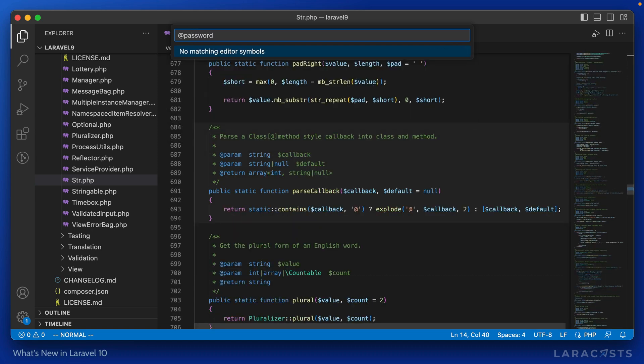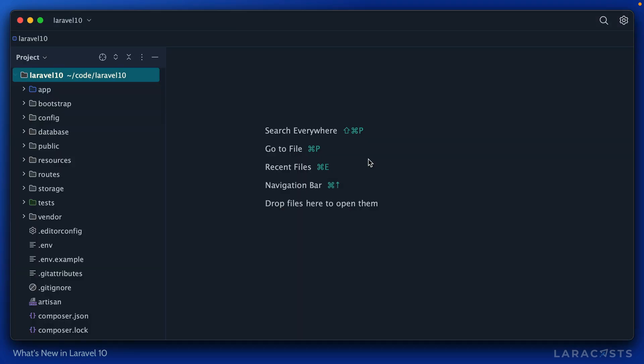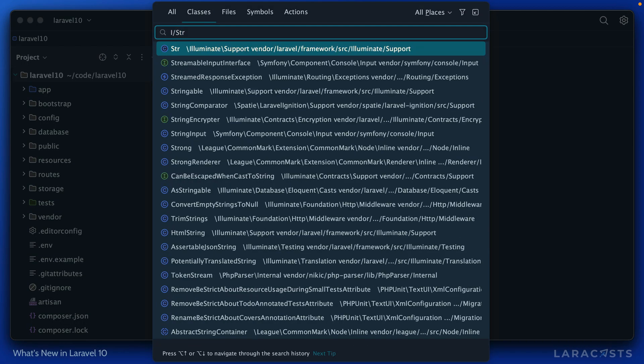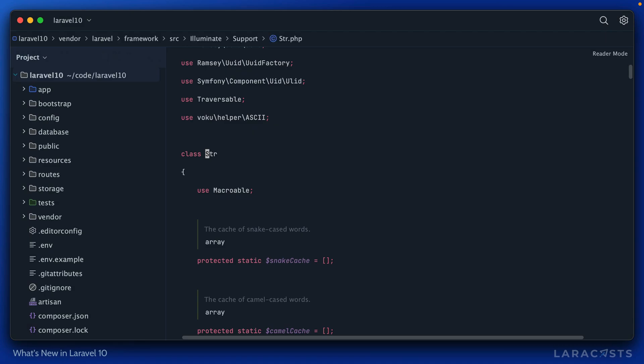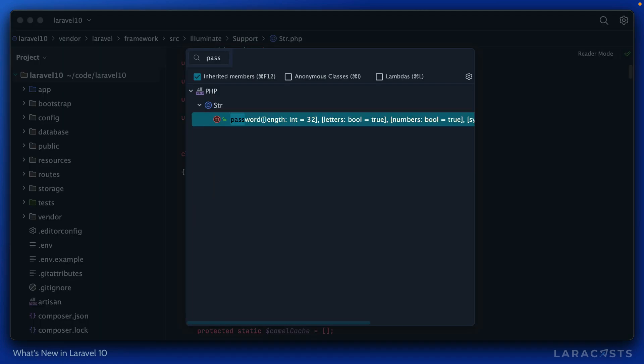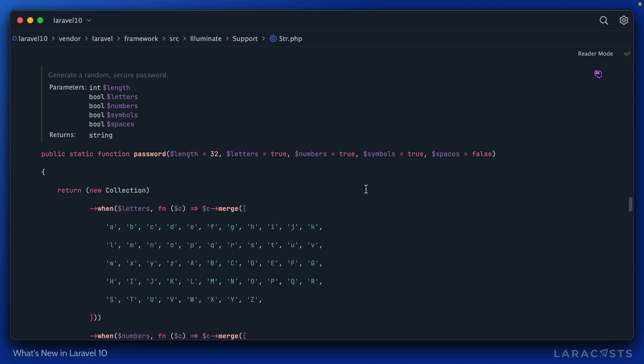This is brand new to Laravel 10. So if I now switch back to my Laravel 10 project and we return to that class, now you will find a password method. And this is pretty cool. I like the way they implemented this.